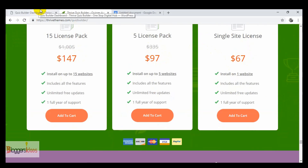First you need to purchase one of the plans. If you're just getting started, I would suggest going with the Thrive Membership pack, where you get more value — you get all the plugins and themes offered by Thrive Themes for around $19 a month. That's a pretty amazing deal.